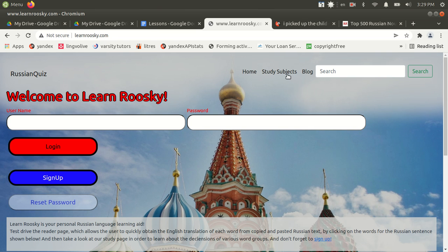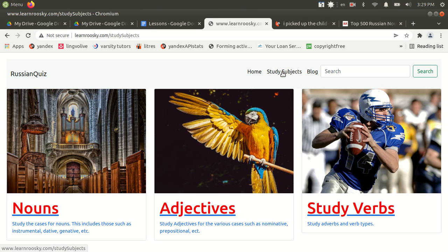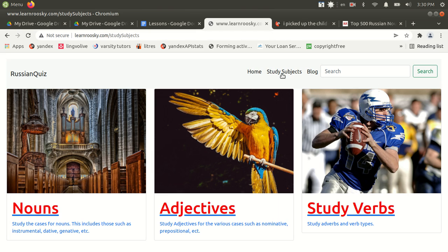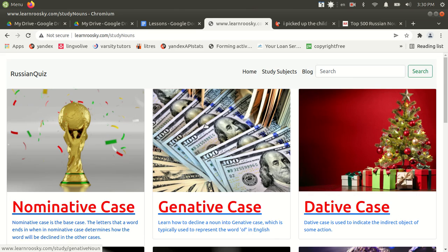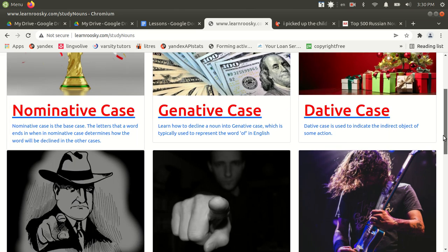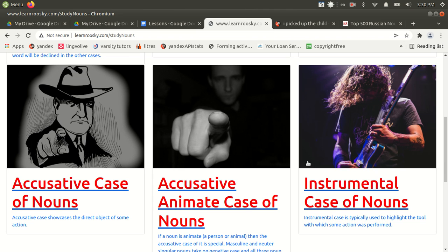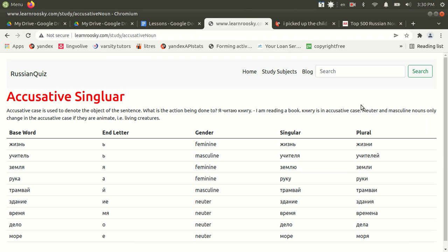Okay, so today I wanted to discuss accusative nouns in Russian. So before I begin, I'm at LearnRuski.com. Free website has numerous charts and such. Click on study subjects, go to nouns, and you can see all these various cases. We want to look at accusative cases today.